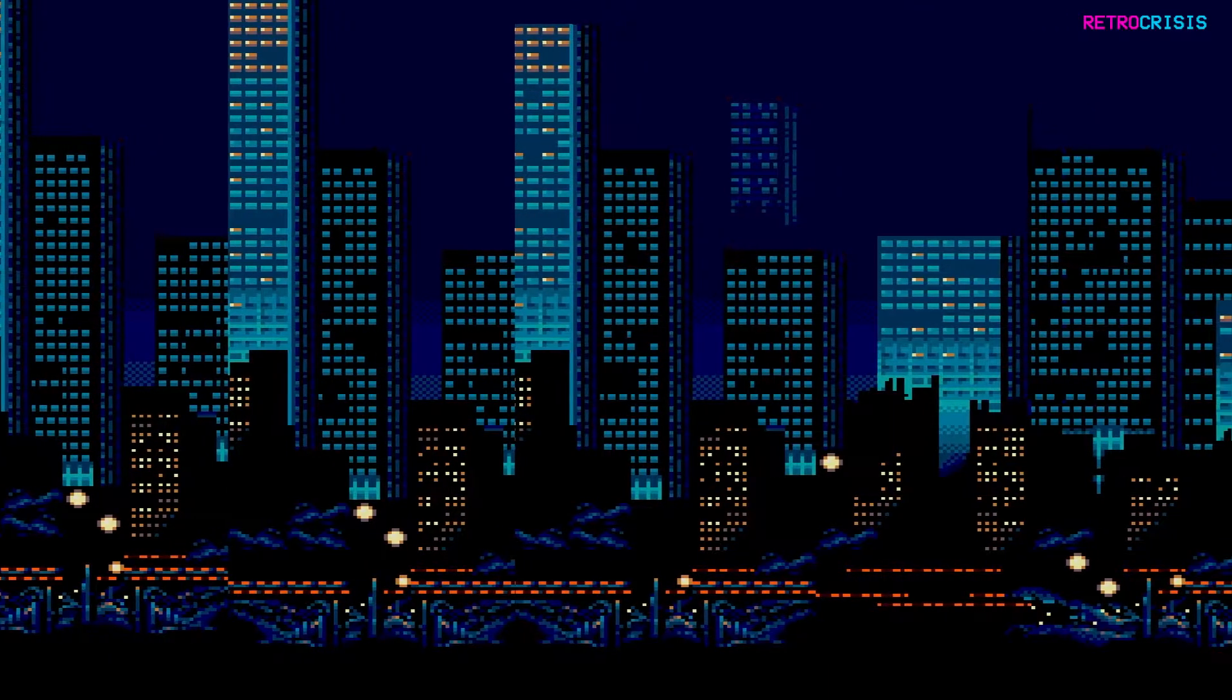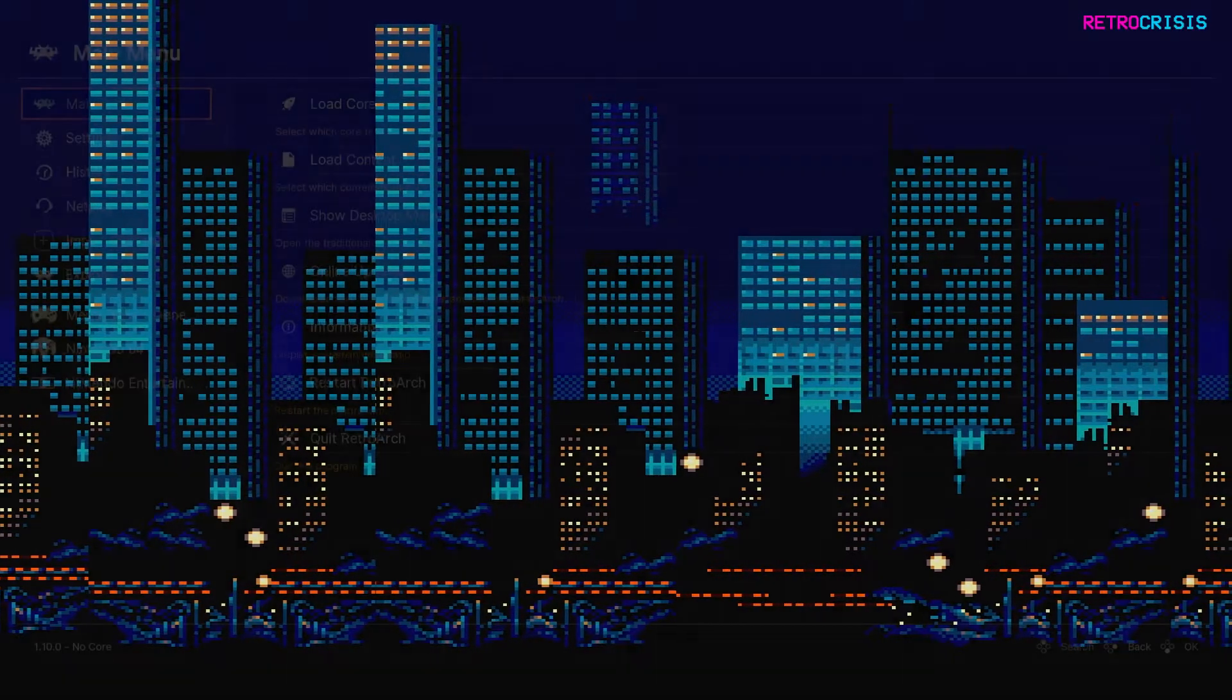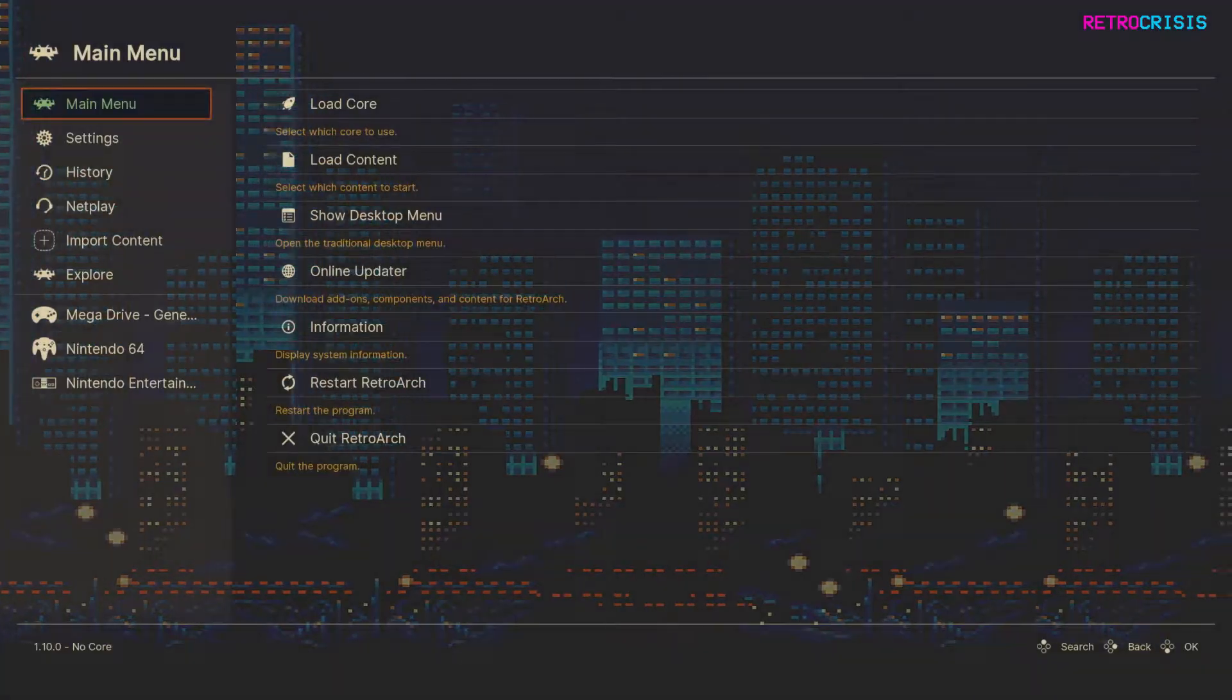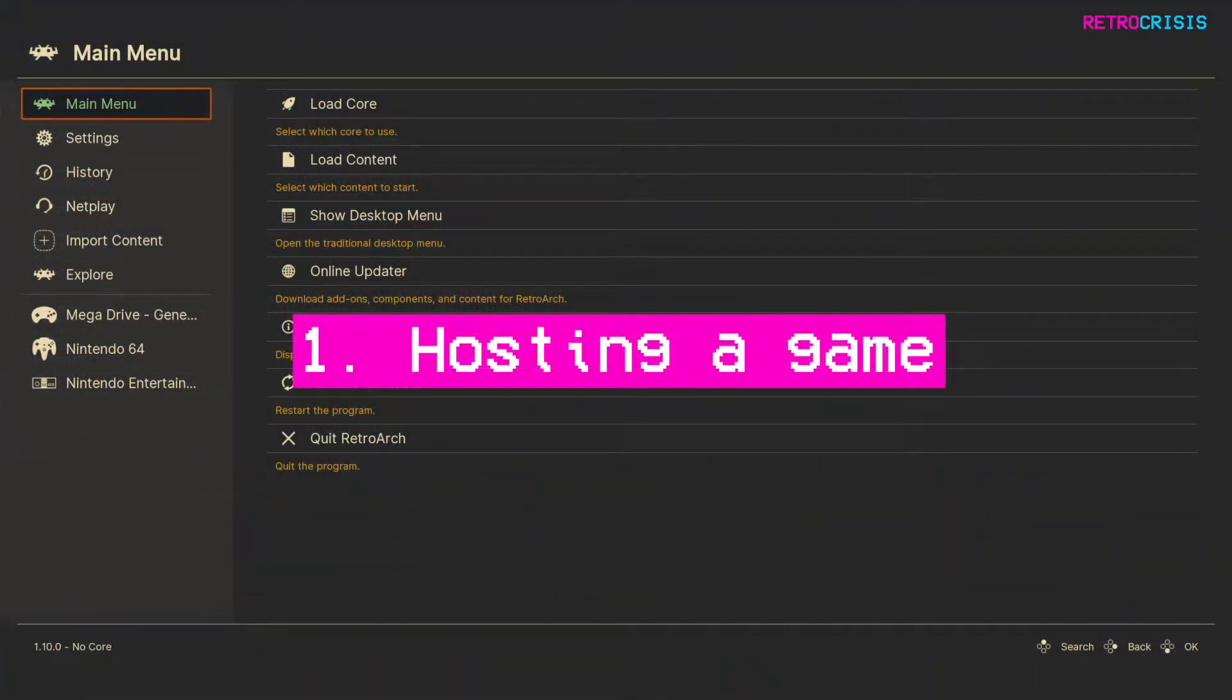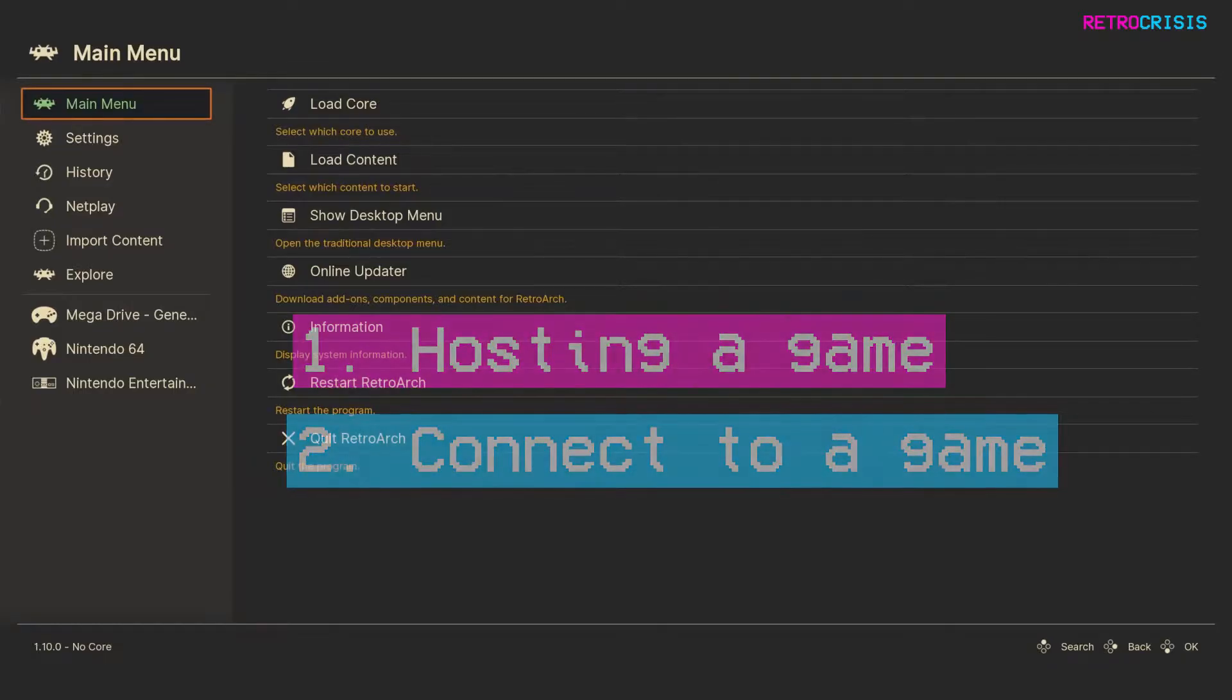So this video will be broken down into two parts. In the first half of the video, I'll show you how you can host a game online for your friends to join, and in the second half, I'll show you how you can join a hosted game.